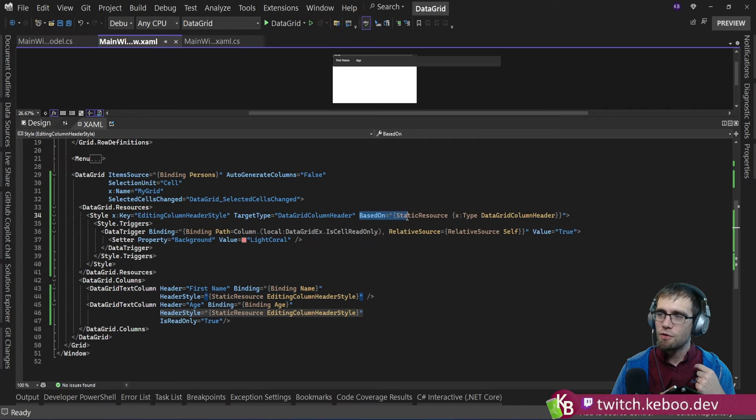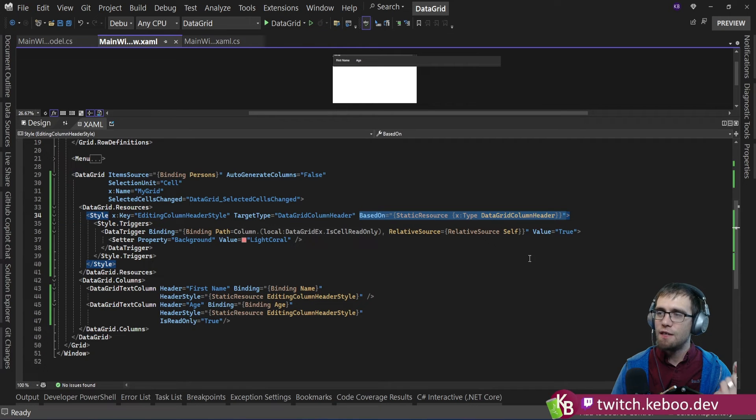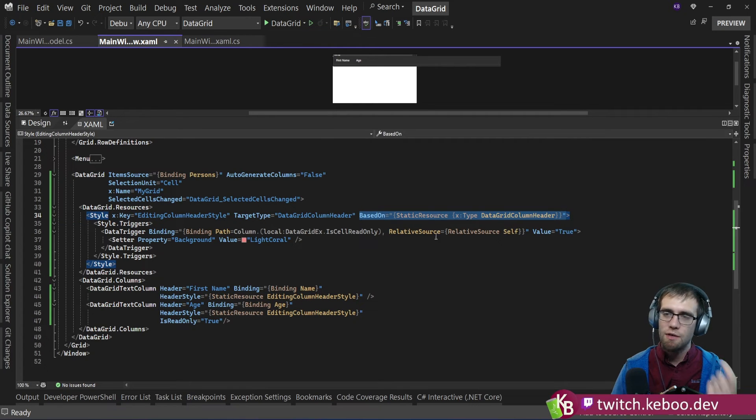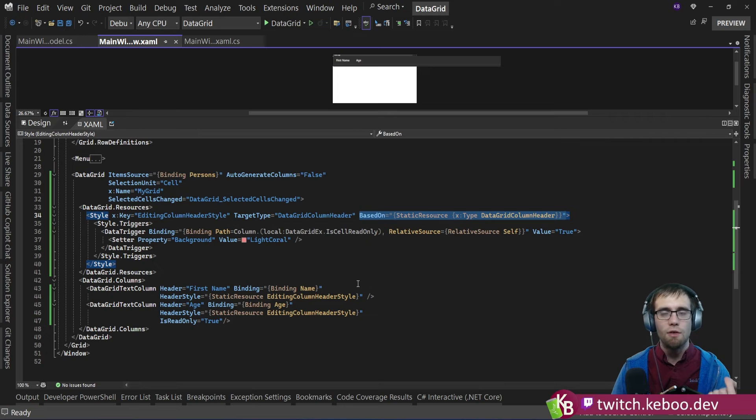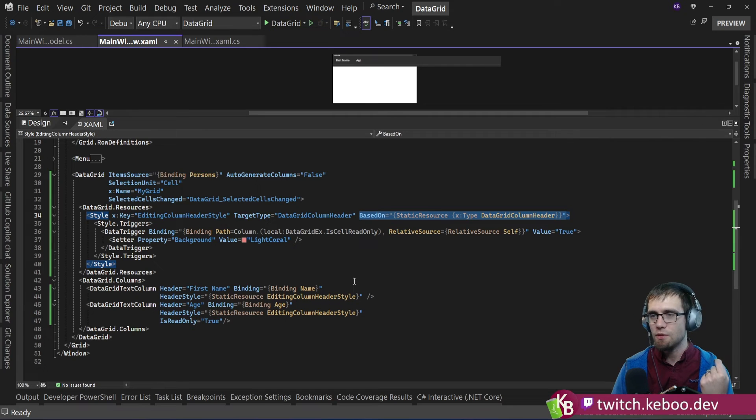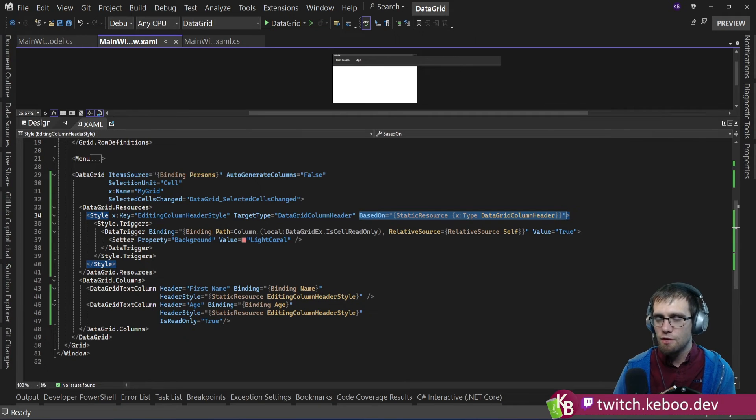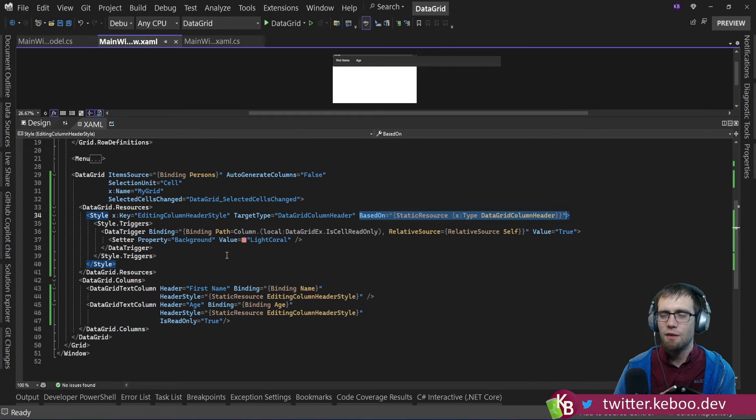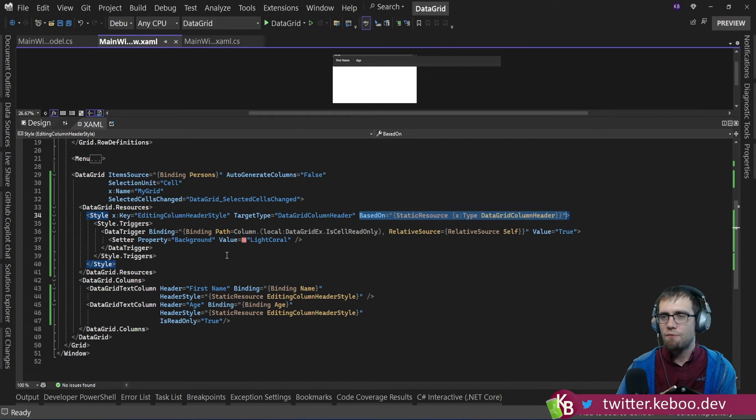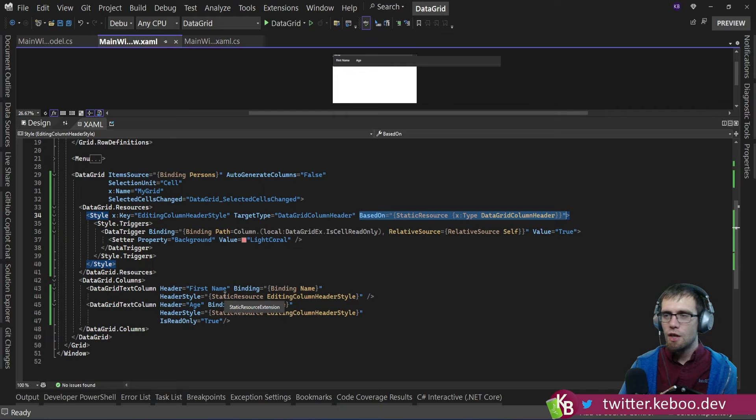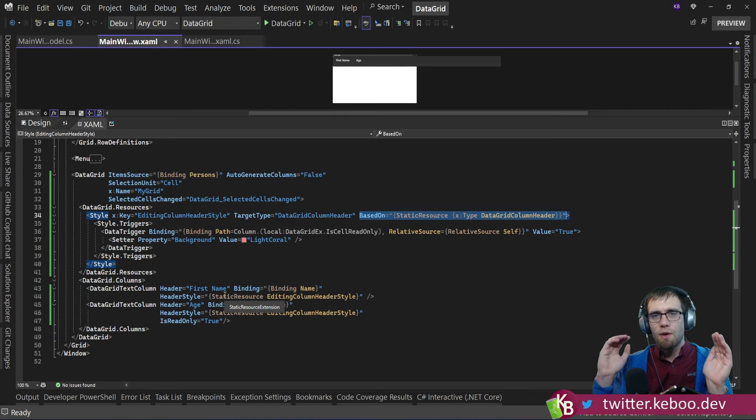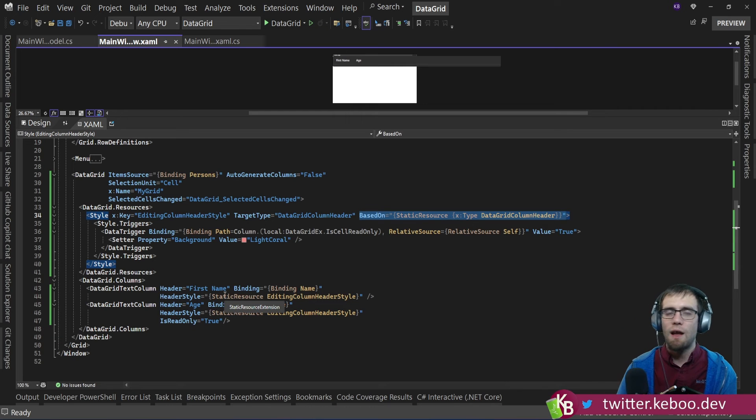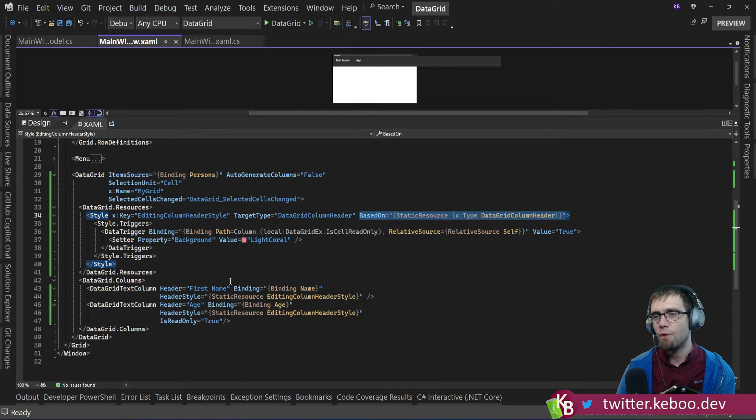And more importantly, I'm also basing upon the default style for data grid column header. This ensures that I don't lose my material design in XAML styling. And then this is where the binding gets a little funky. In WPF to bind to attached properties,